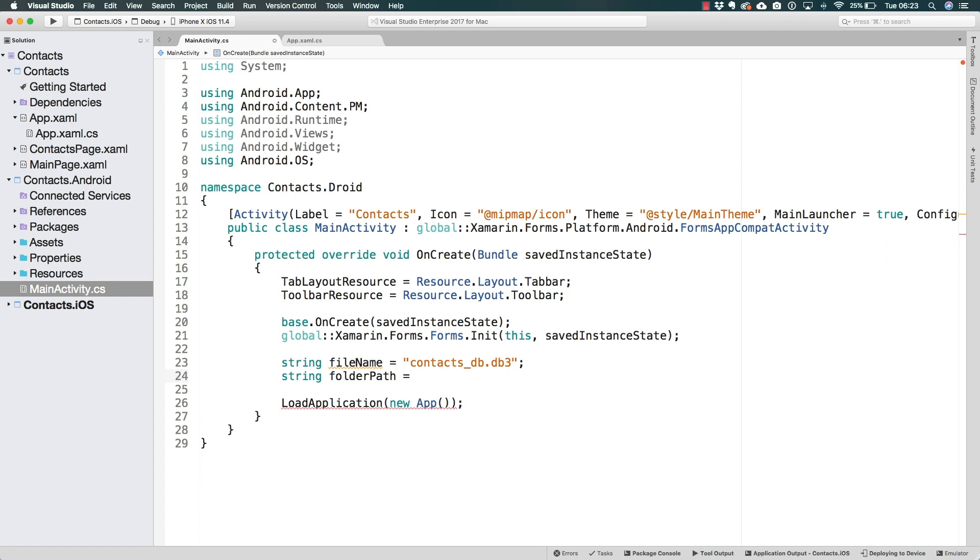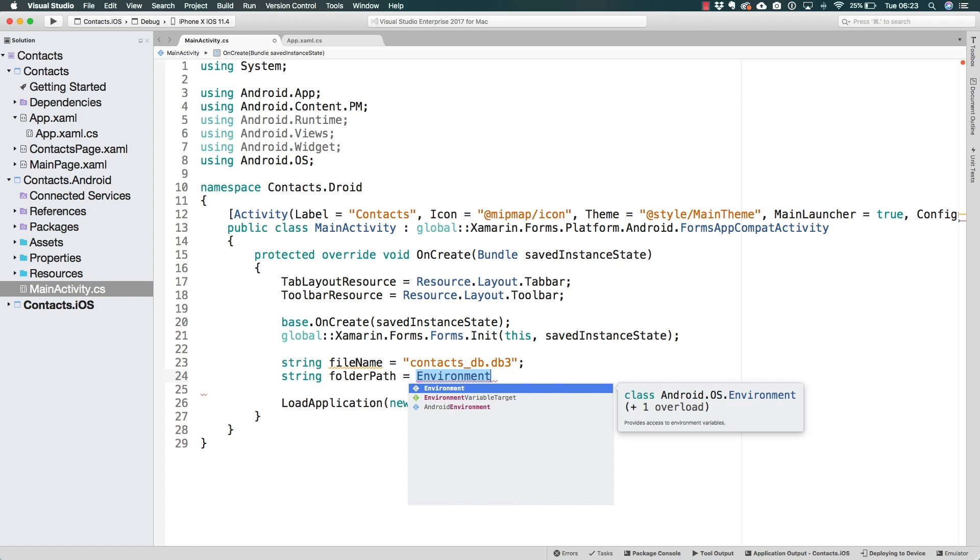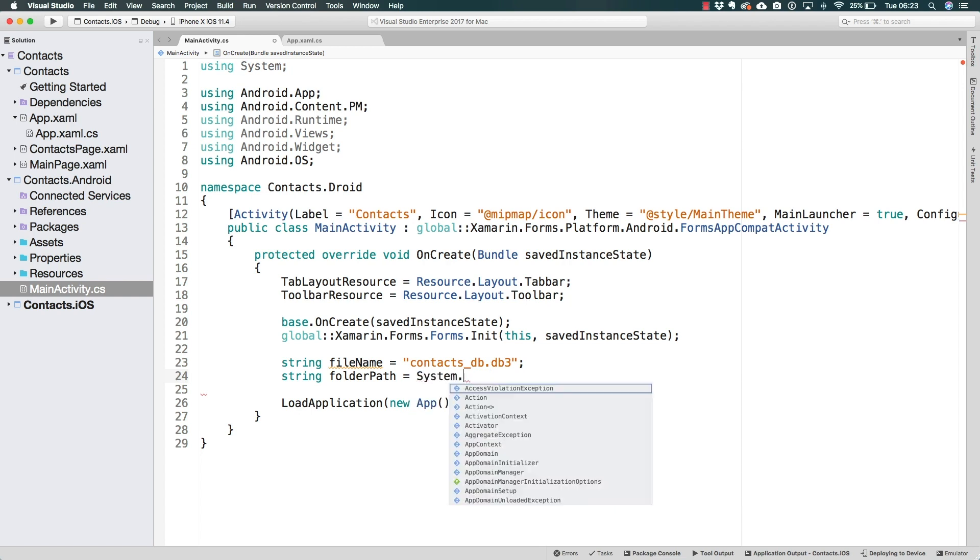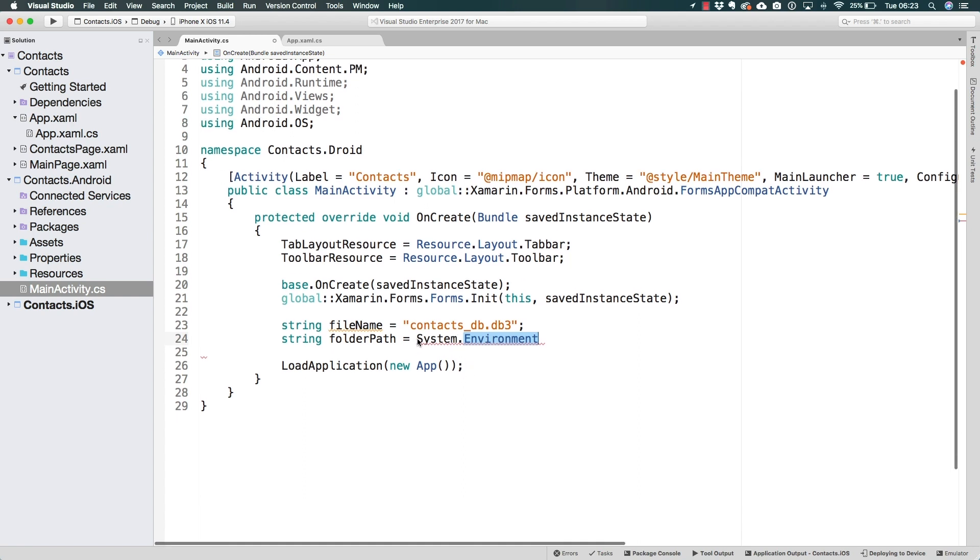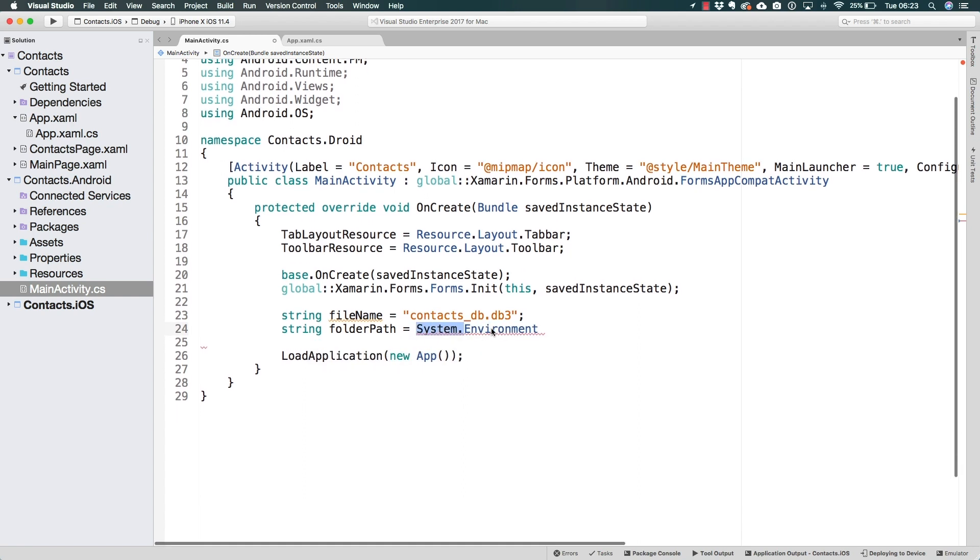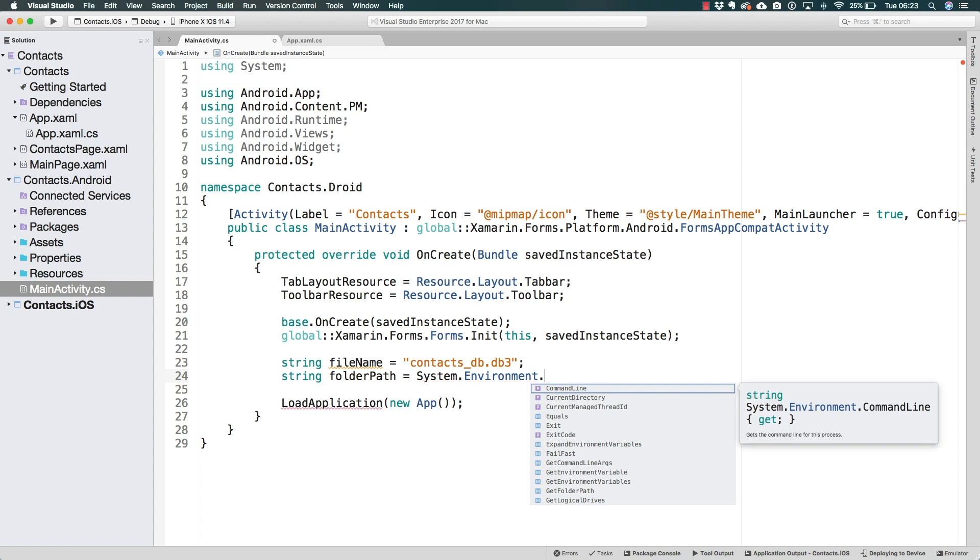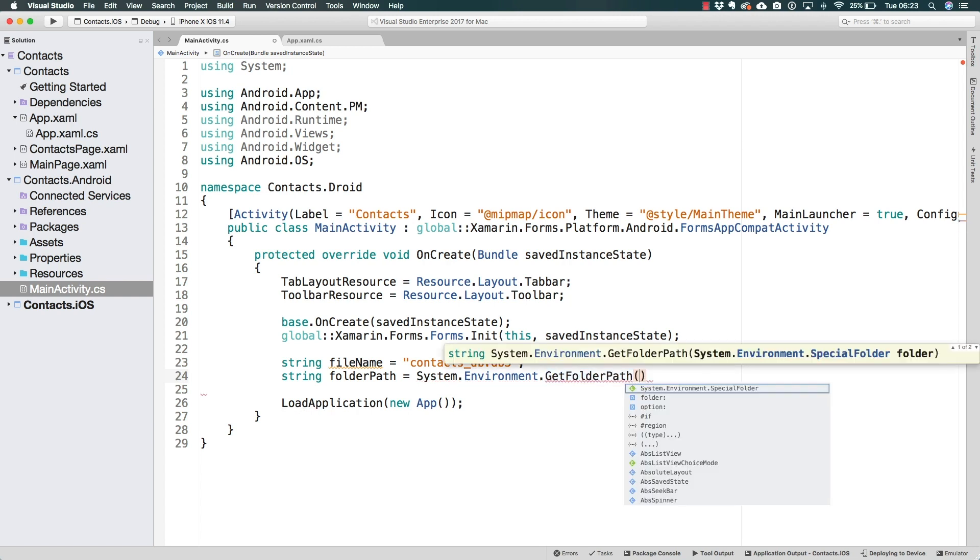Let's go ahead and search for the environment class. As you can see, there is one environment class in Android.OS. This is not the environment class that we need. The environment class that we need is inside system. So system.environment. Very important that we specify this then, because there are two environment classes available. So we have to specify their namespaces. System.environment is going to contain a get folder path method.